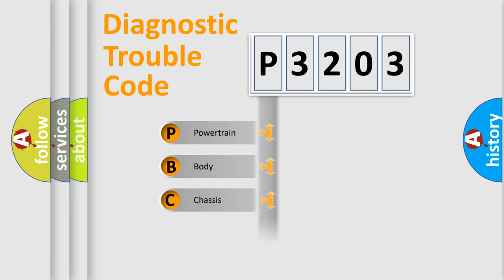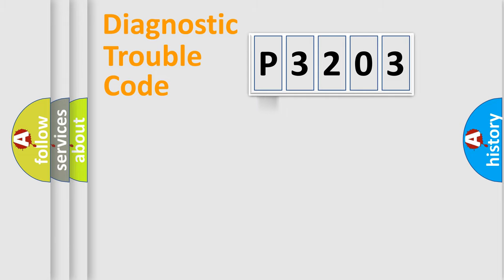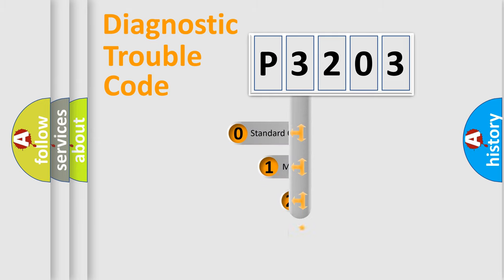Powertrain, body, chassis, network. This distribution is defined in the first character code.